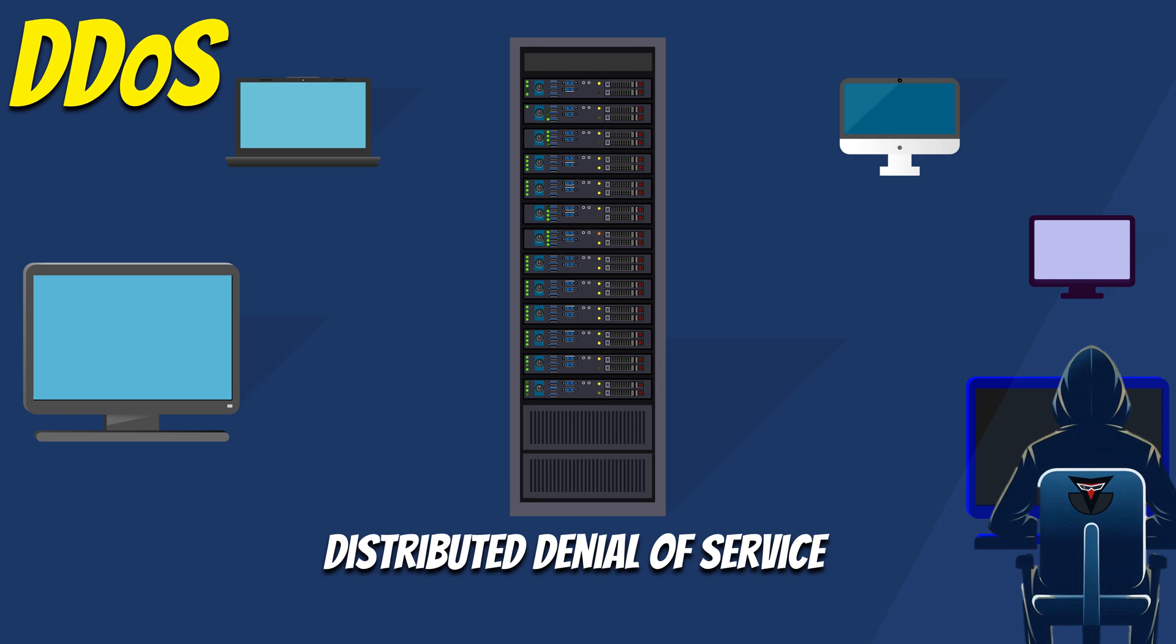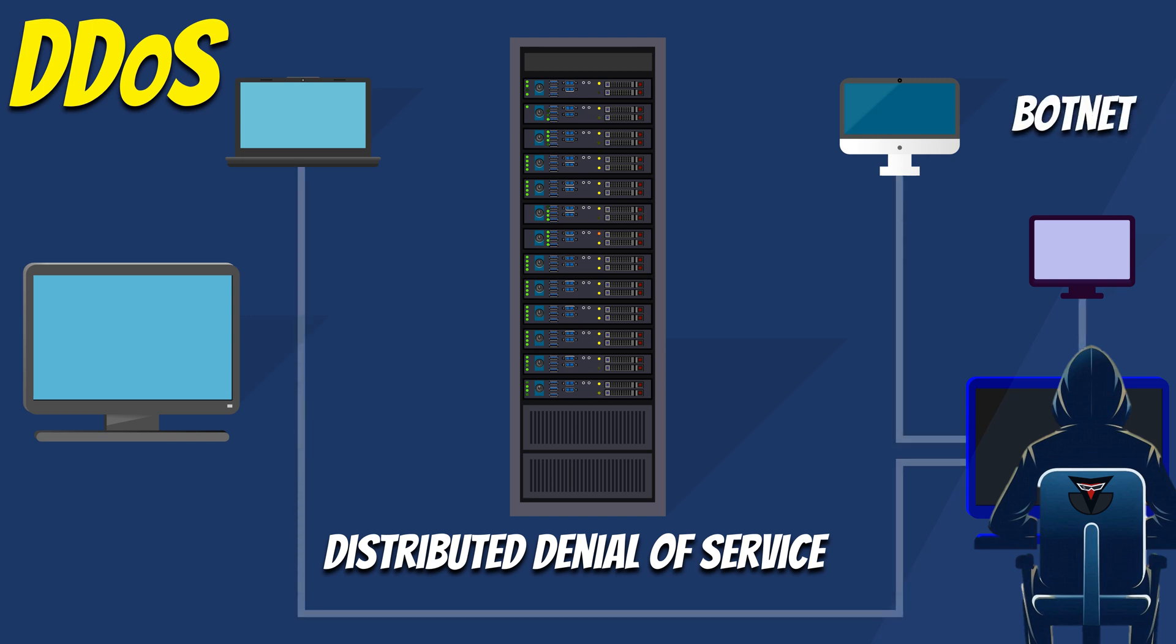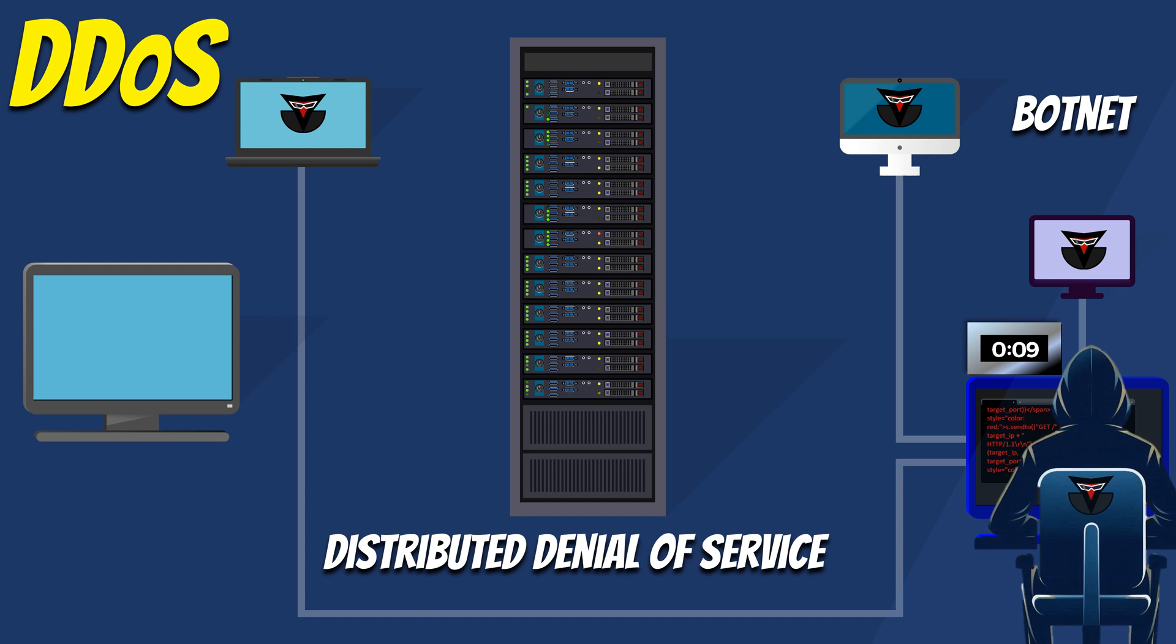The attacker forms this team of computers, called a botnet, by infecting them with malware. Once infected, these computers, also known as bots or zombies, can be controlled remotely by the attacker. The owners of these computers are usually unaware of the infection.